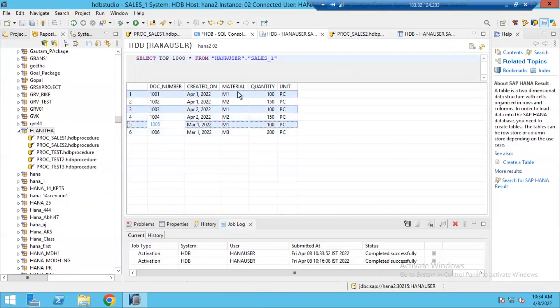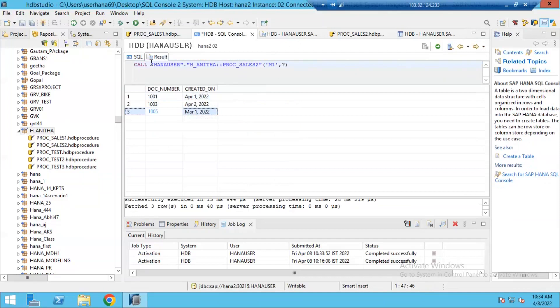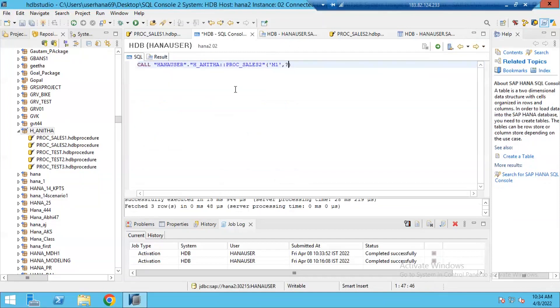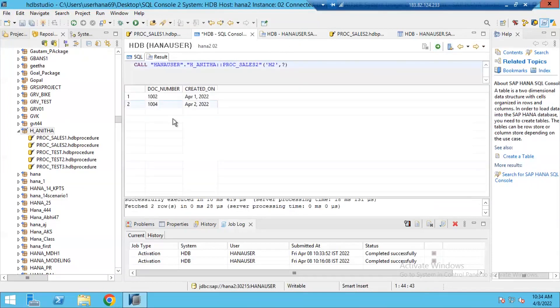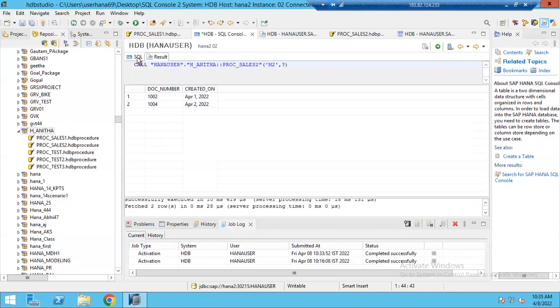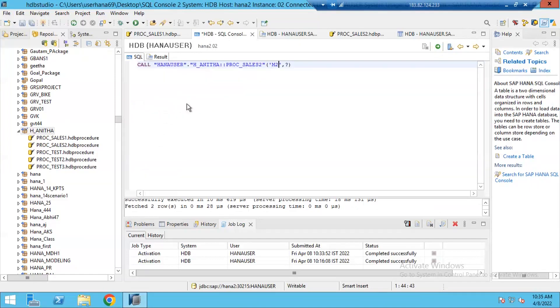For example, if I execute my procedure one more time with the material M2 as an input, then my procedure will return only documents with the M2 output. Clear. In this way, we can create a procedure which returns table as an output.